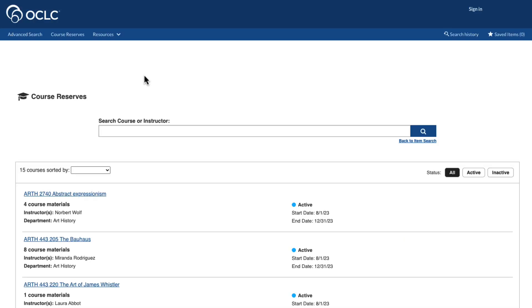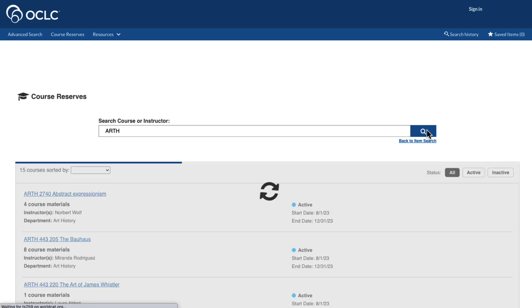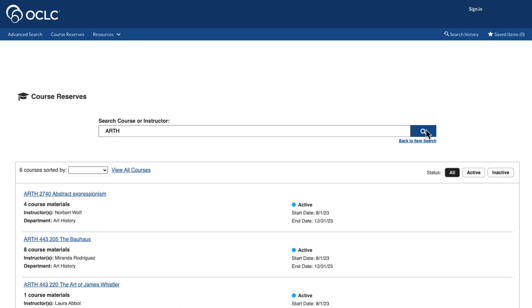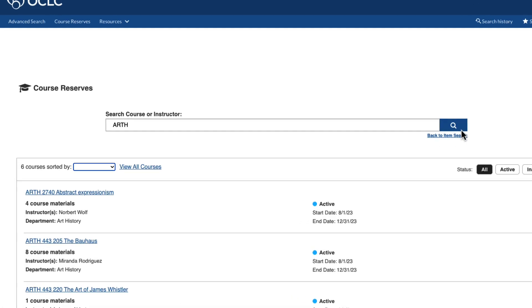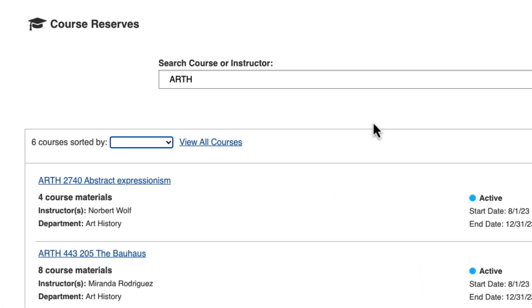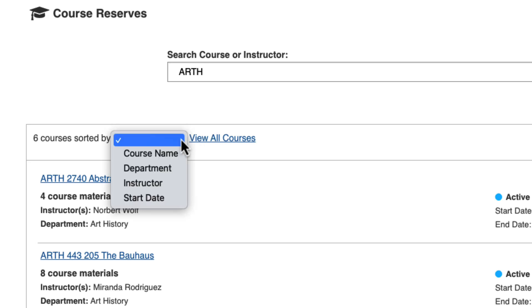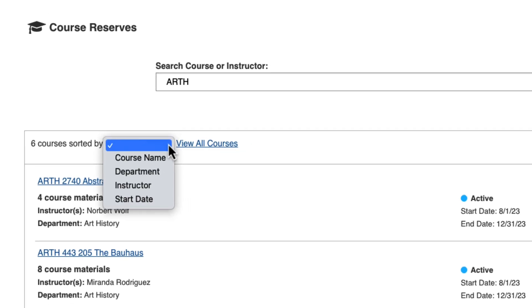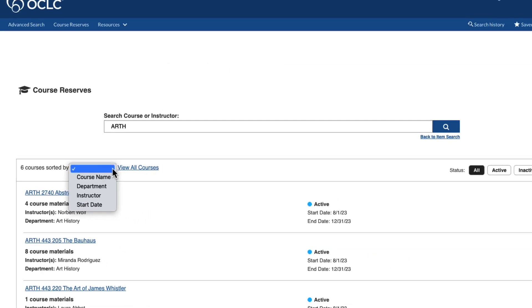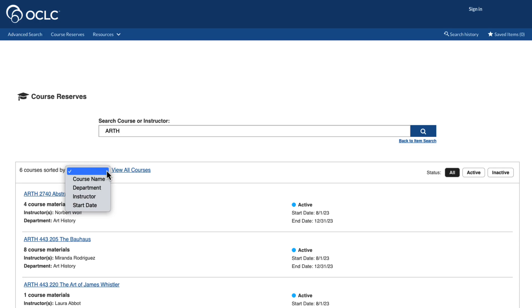Course Reserves may be searched by either course or instructor. Users may then refine their search, sorting by course name, department, instructor, or start date.